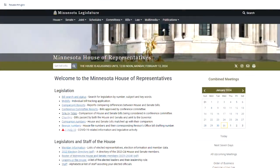There are 134 members of the Minnesota House of Representatives, and if you live here, one of them represents you. If you'd like to know who represents you, you can visit the House website at house.mn.gov. Once there,